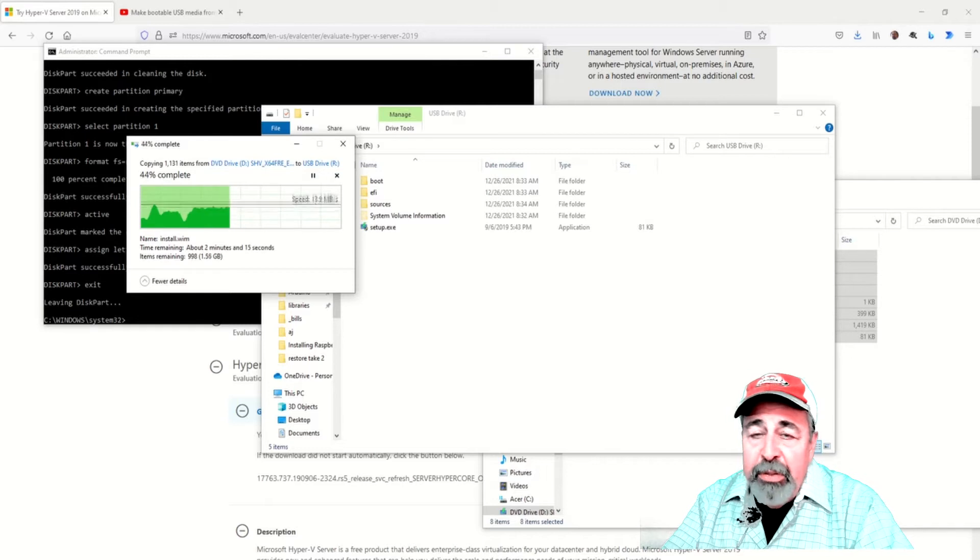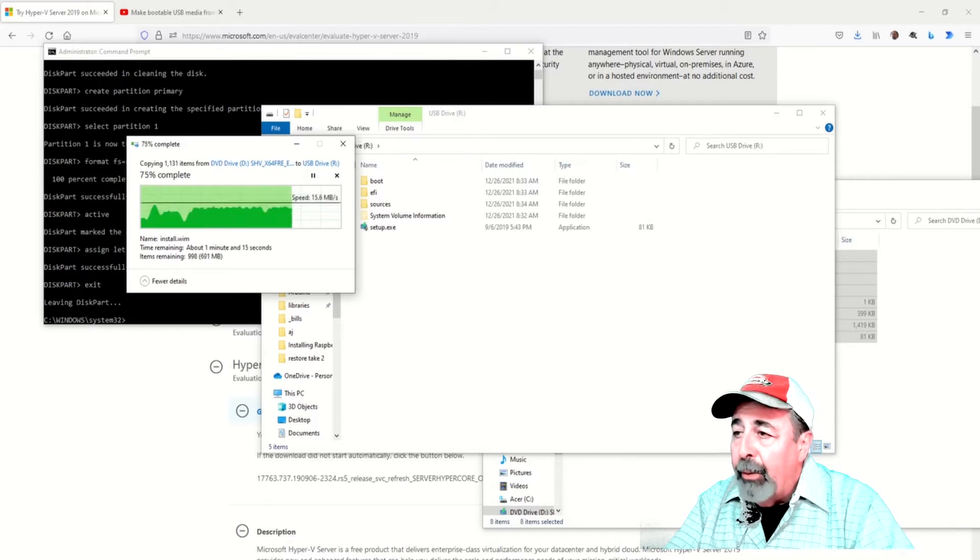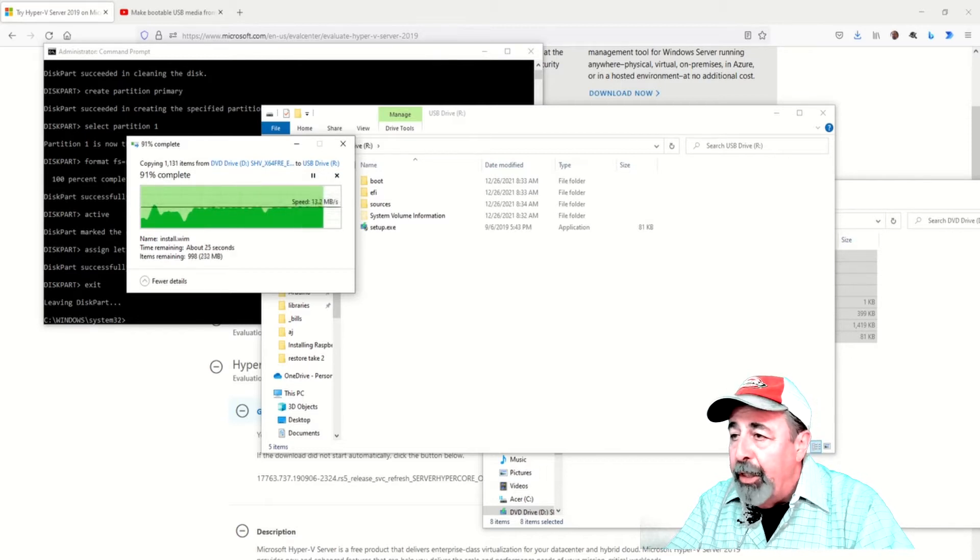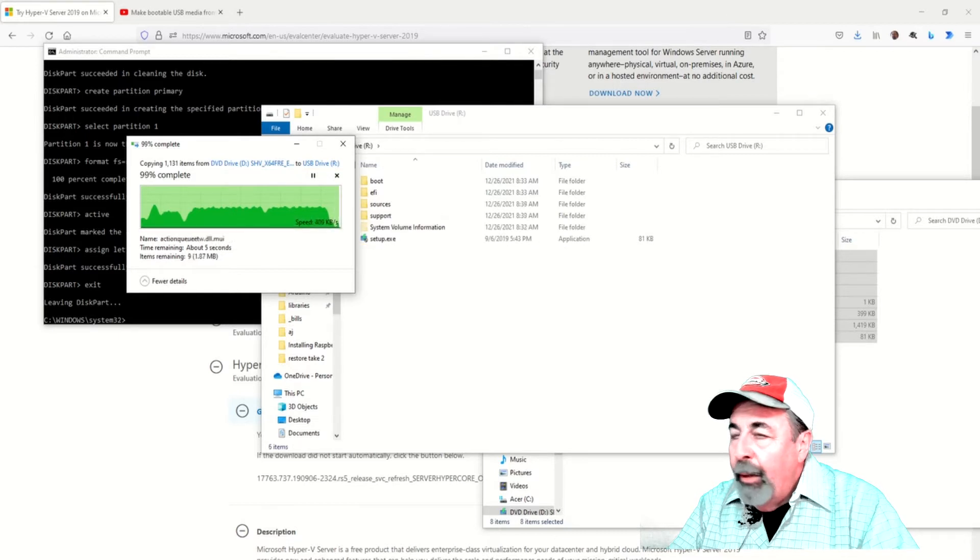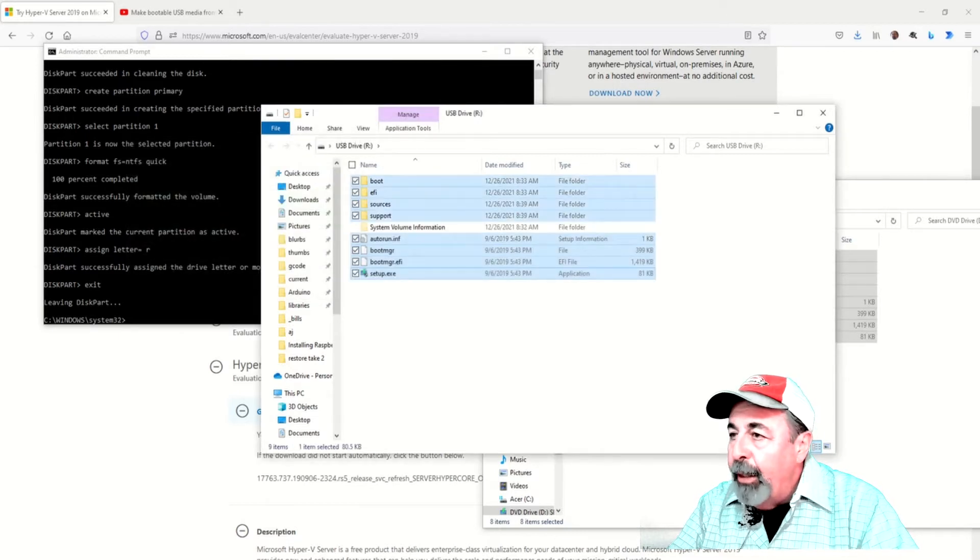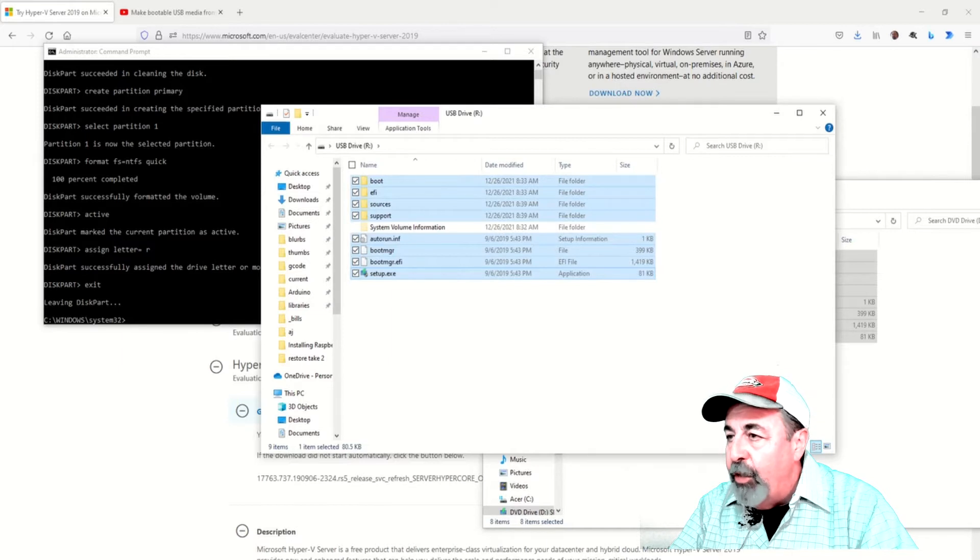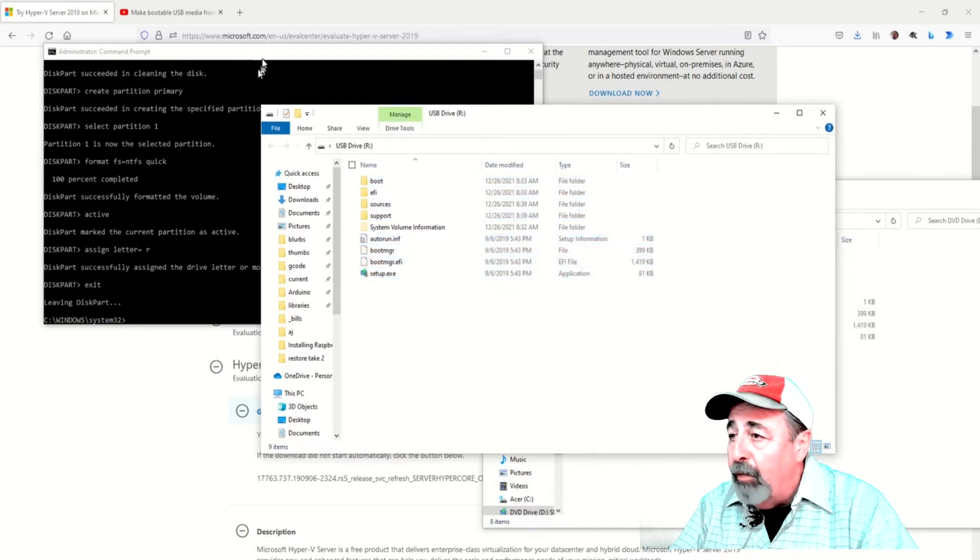This will take a while, so let's crop and compress a little of the video. We just finished copying the contents of that virtual DVD drive to the USB thumb drive.